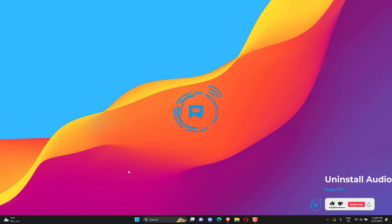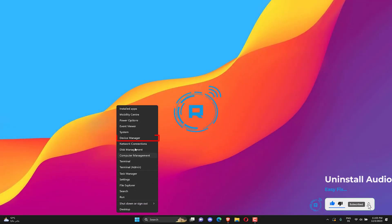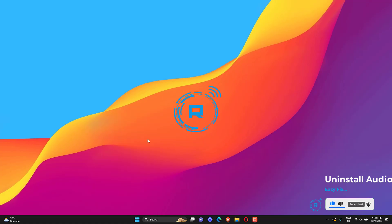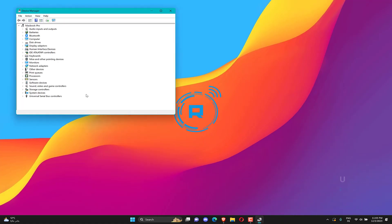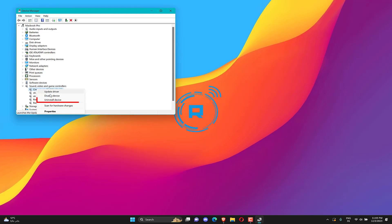Open your device manager. Navigate to audio inputs and outputs. Right click on your audio source name and click uninstall device.